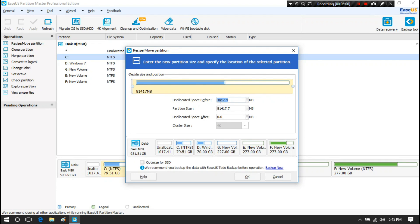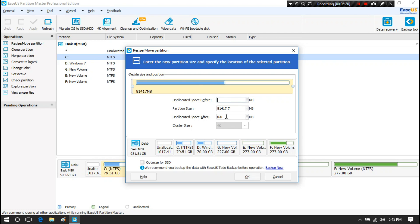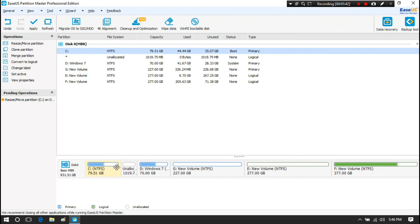Now I am going to move the unallocated space. I will cut the MB value from the before side and paste it into the after side. You can see that the unallocated space has moved from the before side to the after side. Now just click OK, and you can see the unallocated space has moved to the after side of the C drive.